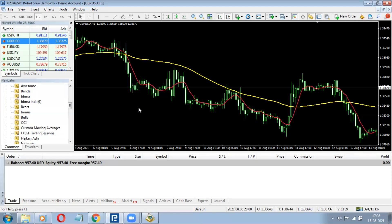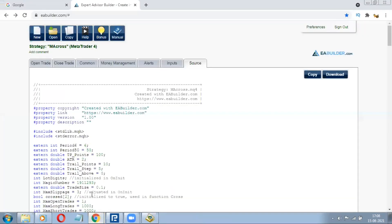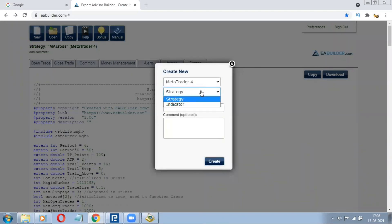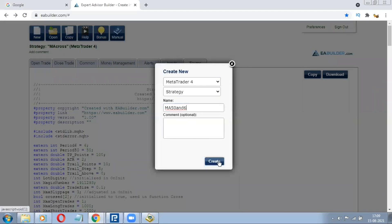There are lots of software available on the market. One of them which I use is EA Builder. We'll use that because it's not complex. Simply what we need to do: create new, working on MT4, strategy — not the indicator, though you can also create an indicator. We'll give it the name Moving Average 50 and 6.